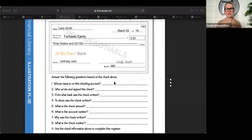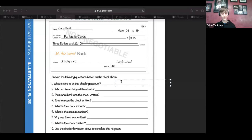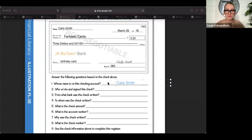All right. Who can tell me whose name is on this checking account? Orion, I saw your hand up first. Curly Smith. Boom, you got it. And the way that you can find that is you simply look at the check, the top of the check, and you look at the name, right? Because this should be the person whose checking account it is.